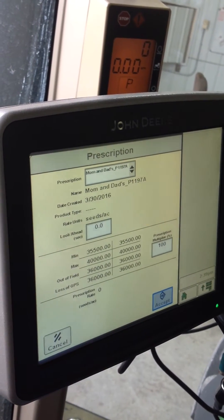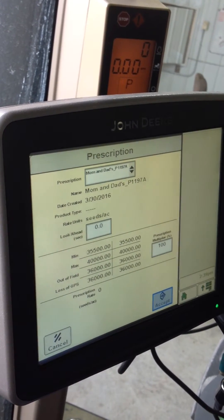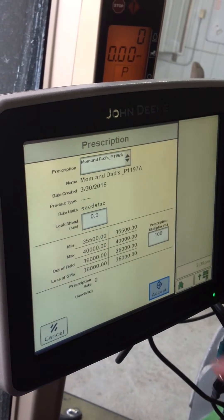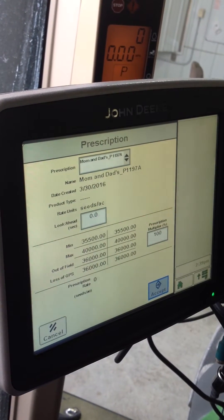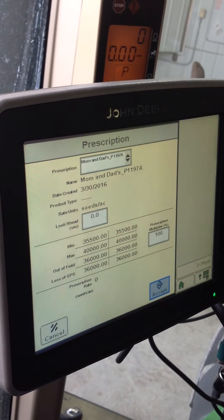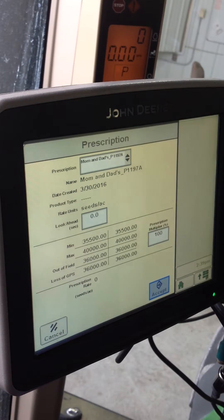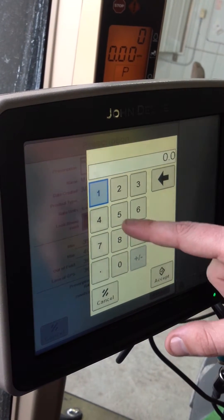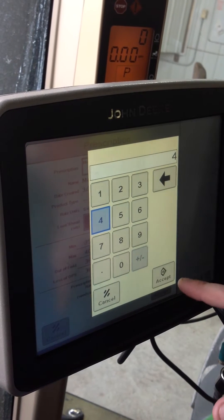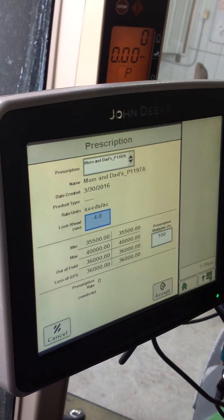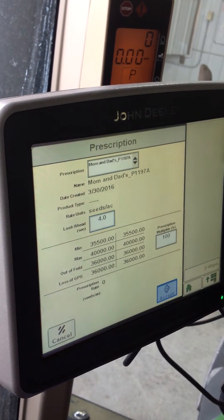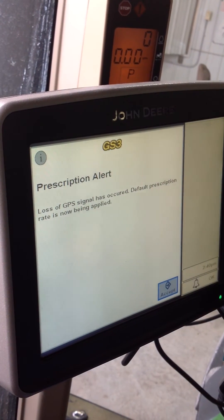This is where you can put a prescription multiplier. So if you want to plant 3% more, or 98% — meaning you want to plant less or more than the prescription — this is where you put that in, in the prescription multiplier. You also want to make sure you have a look-ahead of — I always put in 4 seconds — and that's how far ahead it looks on the prescription.